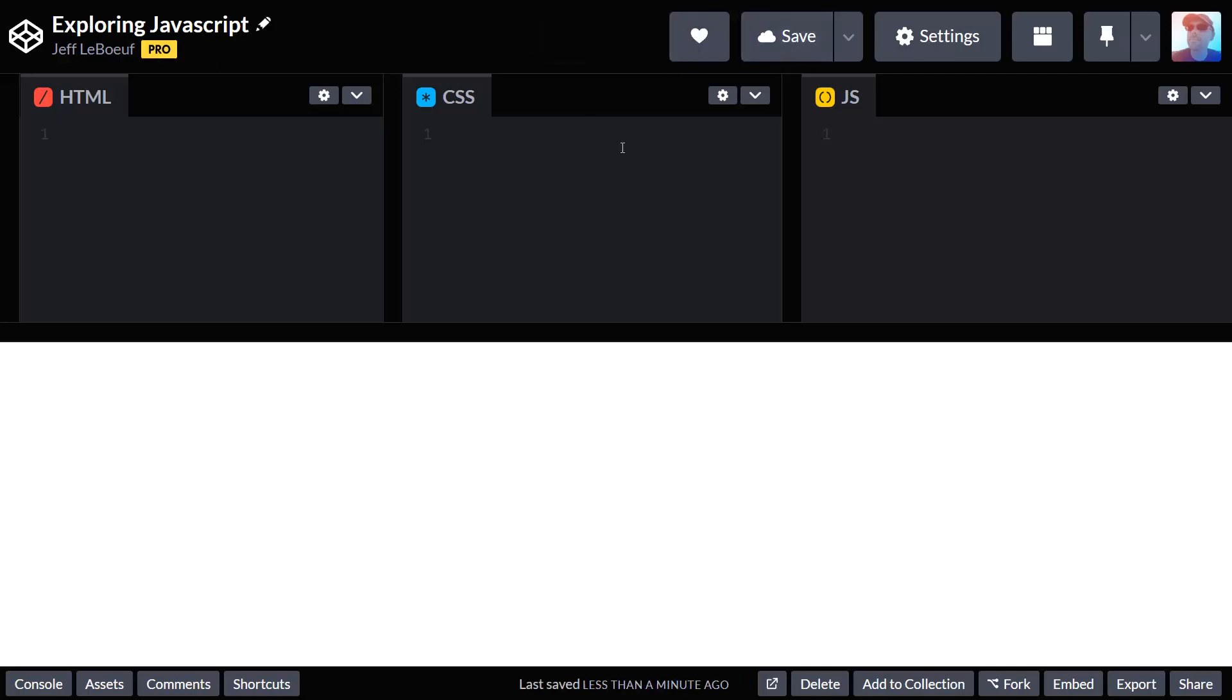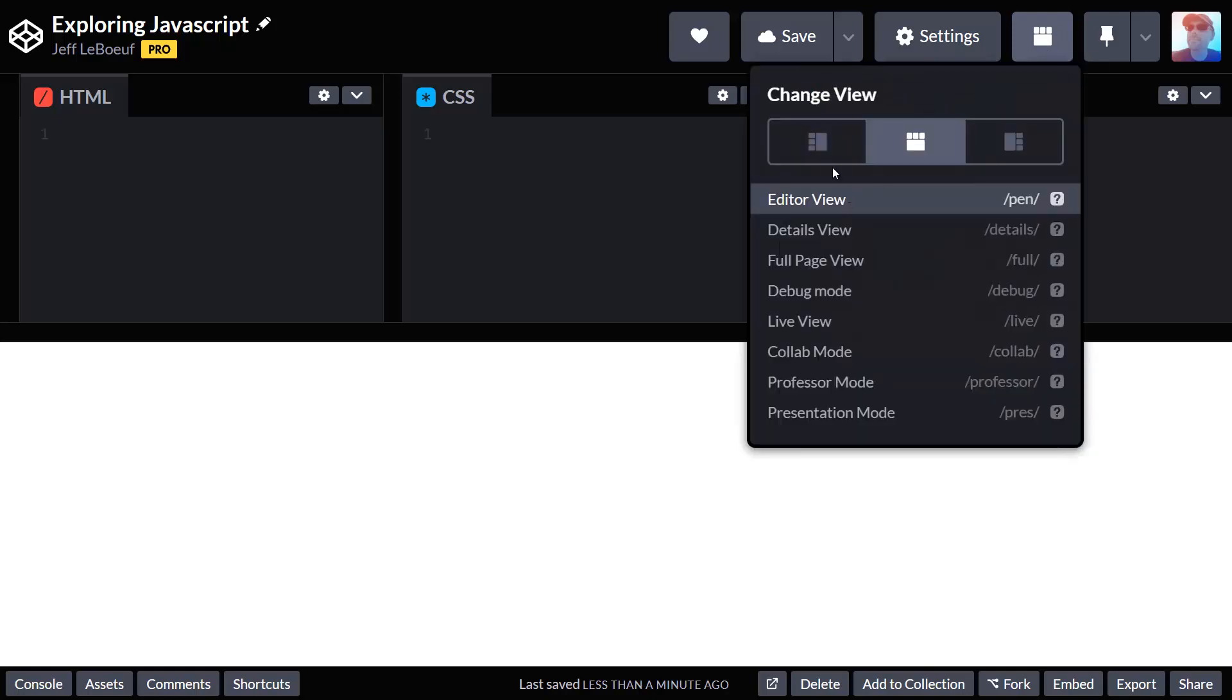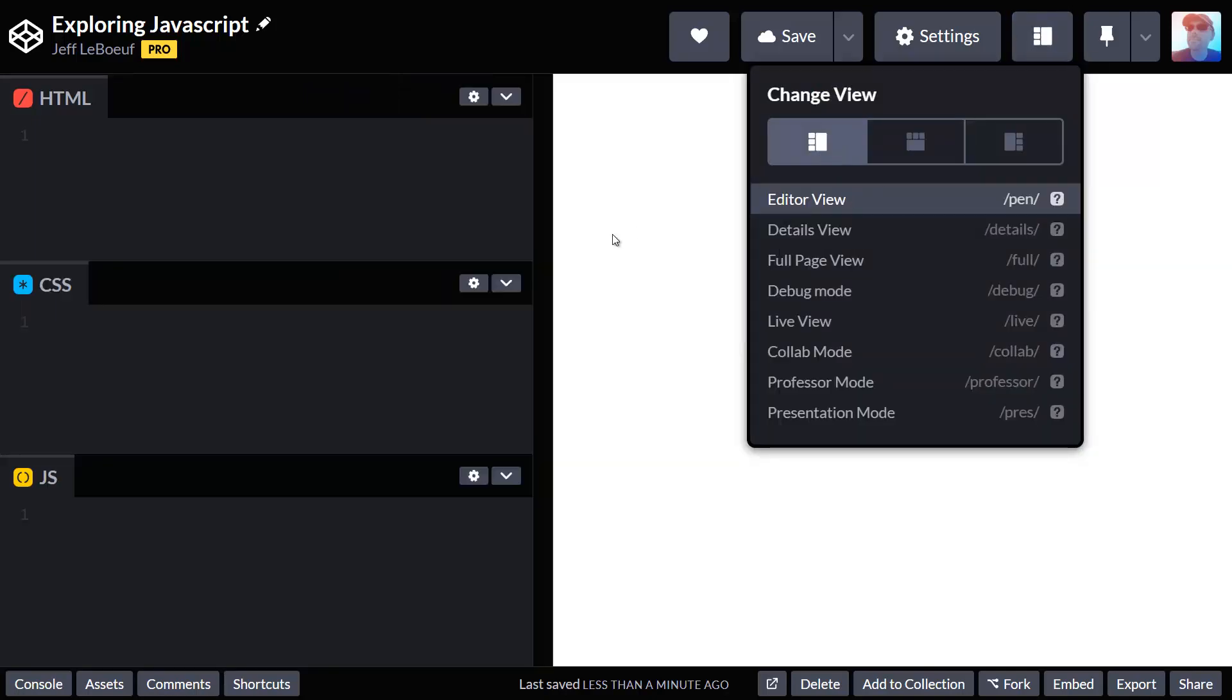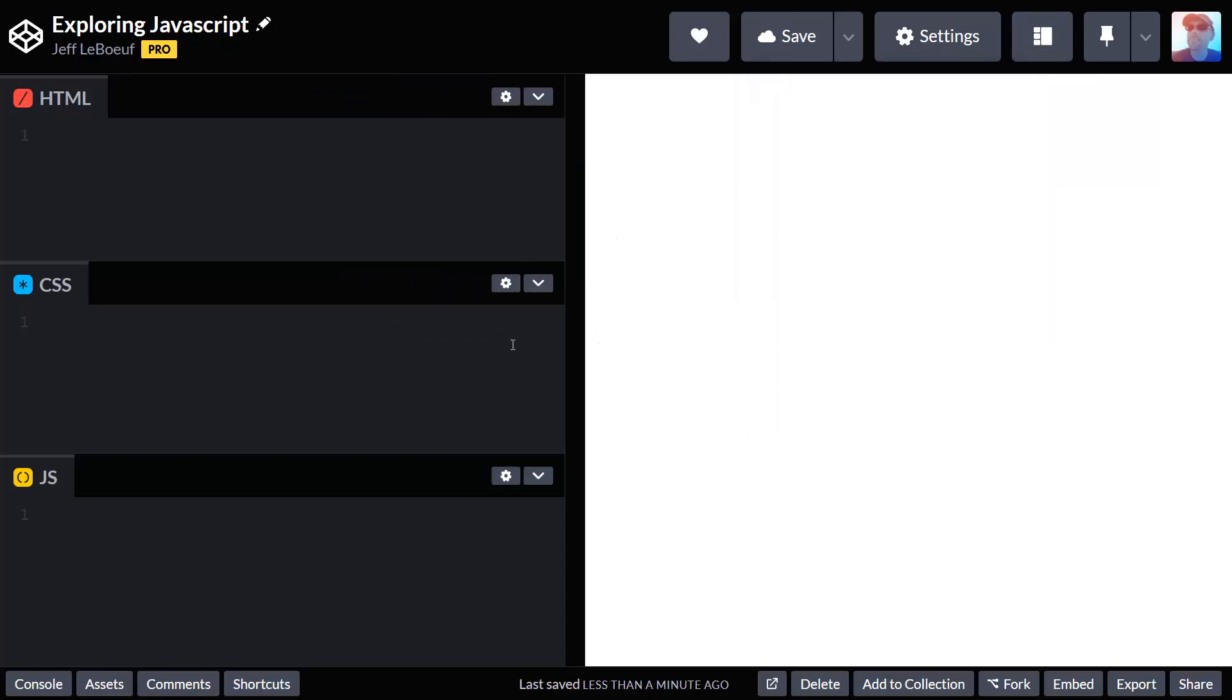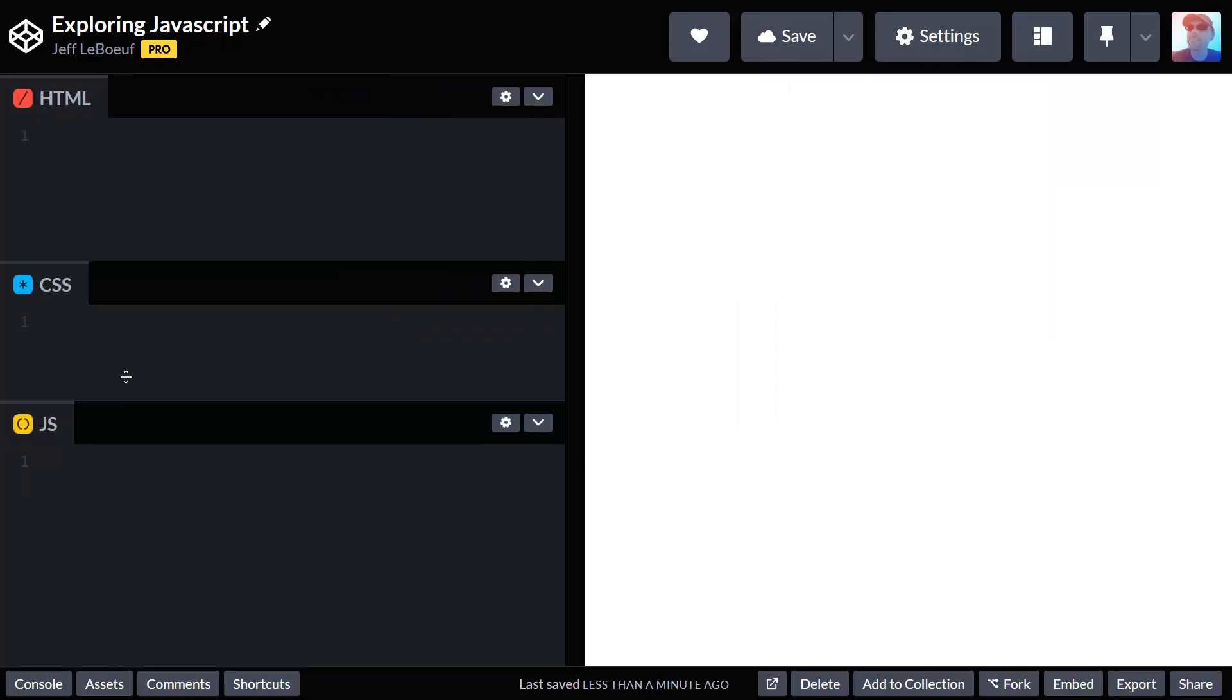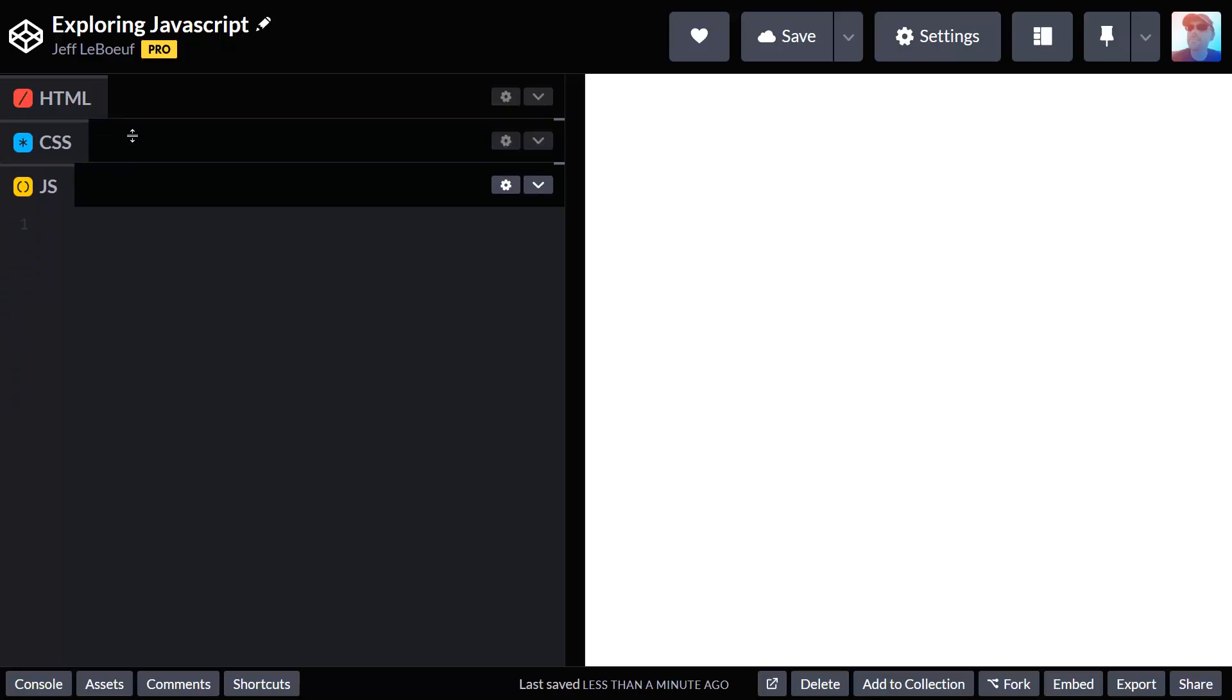Now let's rearrange the workspace. If we click on this little button filled with squares in the top, we can change our view. Let's choose a stacked view. Because we're just writing JavaScript, we can grab this panel and drag it all the way up so that our JavaScript panel is the biggest one on the page.